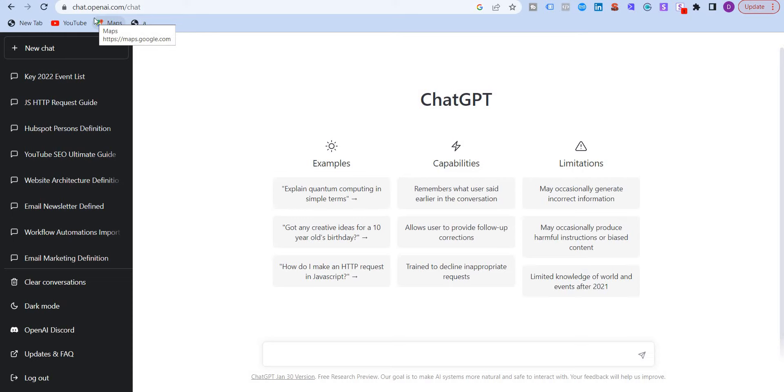Hello everyone, most of you must have heard of ChatGPT by now and if you haven't, then I'm going to provide an overview of ChatGPT in this video.